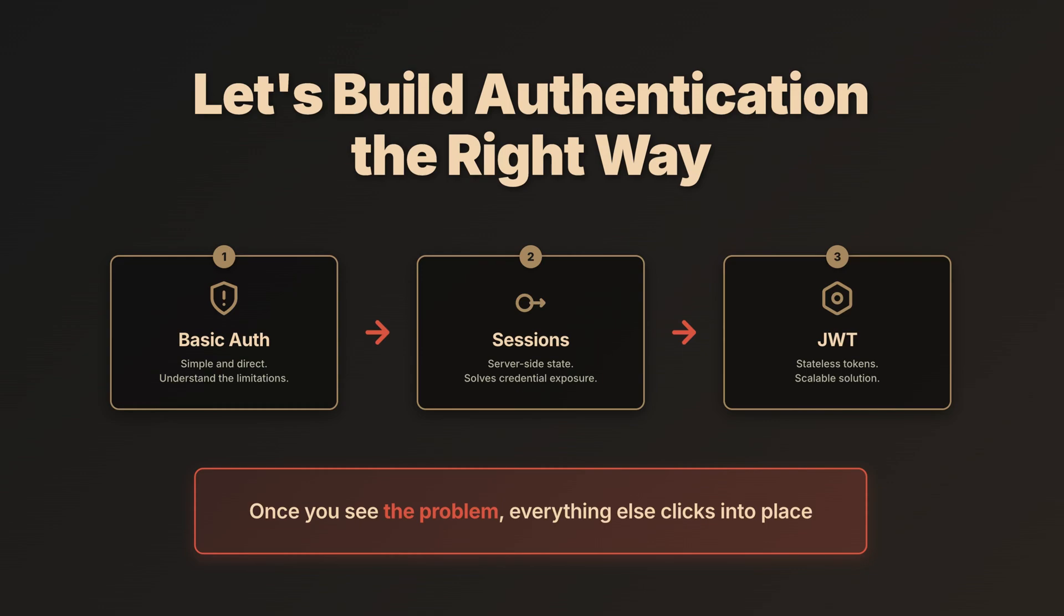Let's build authentication the right way, from basic auth to sessions to JWT. We're starting with basic auth not because you'll use it everywhere, but because it's simple and understanding its limitations is the key to understanding why sessions and JWT even exist. Once you see the problem, everything else clicks into place.